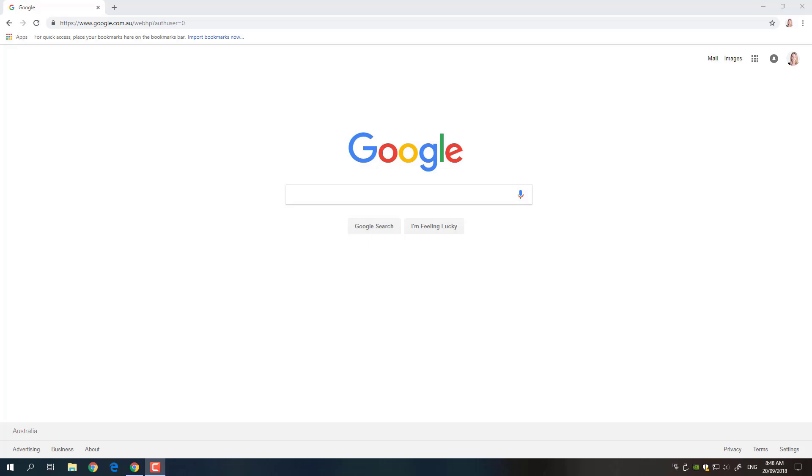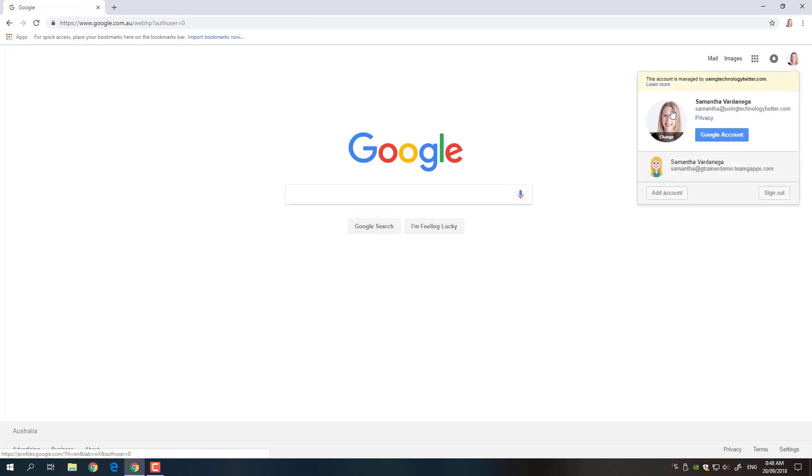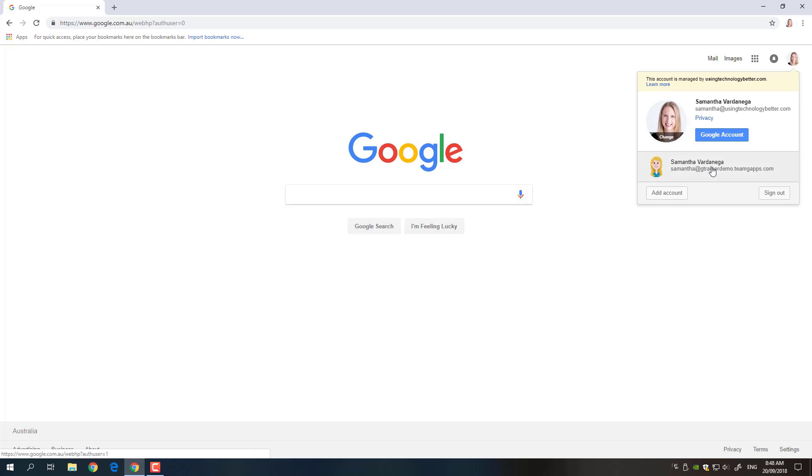So you can see here I'm just on the Google home page and I've actually got my Google account logged in. You can see my little profile picture up here and if I click on that it's going to show me my account there logged in and you'll see I've got another account listed below. That is because I've actually clicked the add account button and that's how I've added a second account and many people do that.